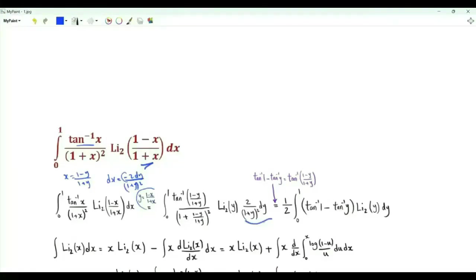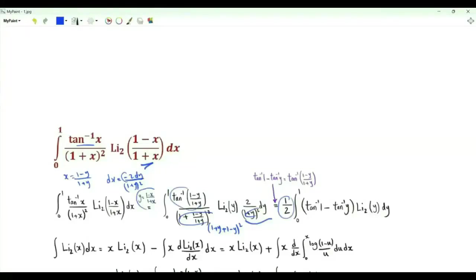This part here is dx without the minus sign. When we multiply, we get (1 plus y) plus (1 minus y) all squared, which is 4; so 2 over 4 is one half. The inverse tangent of (1 minus y) over (1 plus y) is pi over 4 minus the inverse tangent of y, since the inverse tangent of 1 is pi over 4.